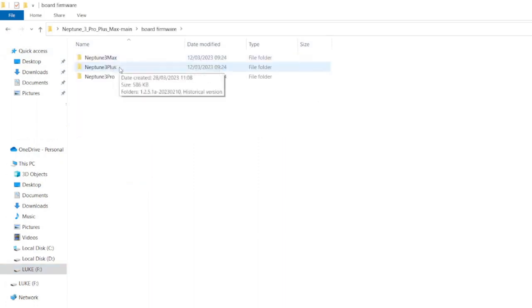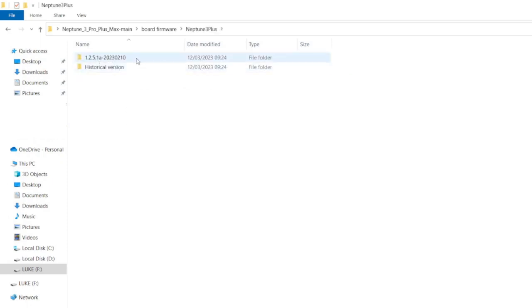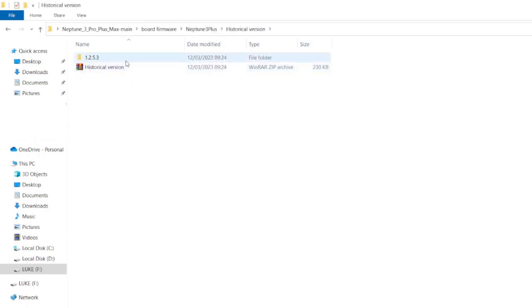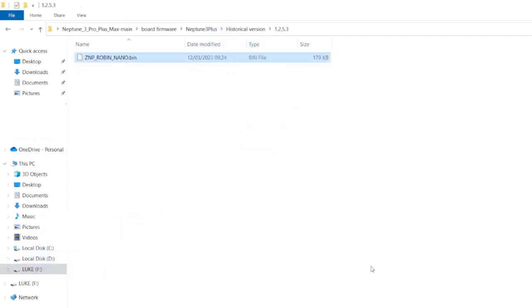So we come back and the first thing that we want is to click on board firmware. Because I'm updating the plus I'm going to click Neptune 3 Plus and this is the original version, this is the new version. So what I'm going to do is click that, click that, take this and copy that over to my SD card.